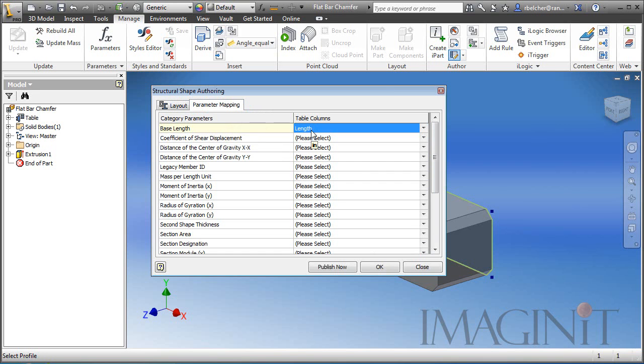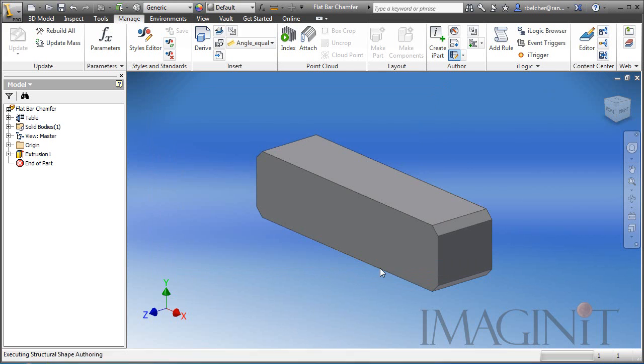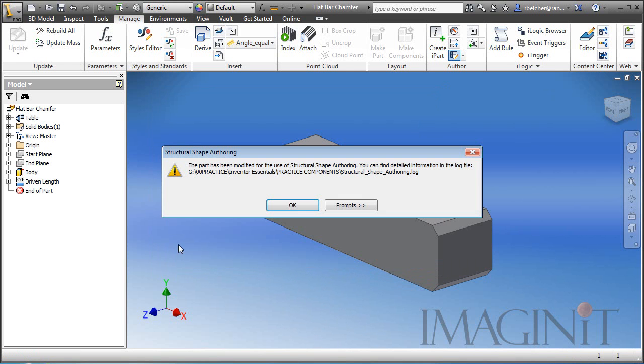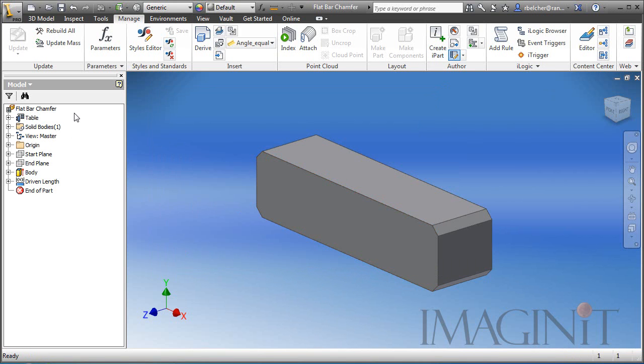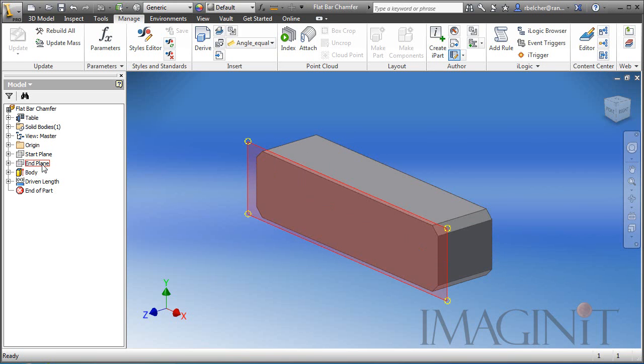Now if I click OK, I'm going to click OK here. You could click publish now. But really the big difference here is that the part is remodeled with a specific start plane and end plane and an extrusion that passes between the two.